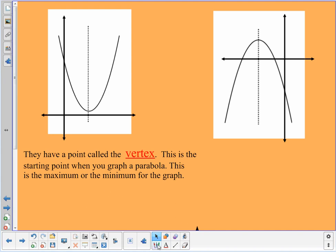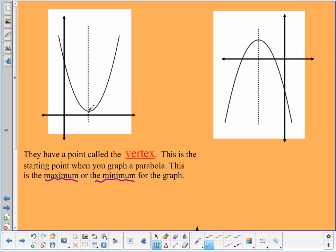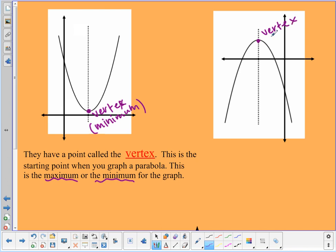The vertex is also called the maximum or minimum of the quadratic. When the parabola opens up, the very bottom — the minimum — is the vertex. When it opens down, the vertex is at the top. The two sides of the parabola are symmetrical to each other around the vertex.